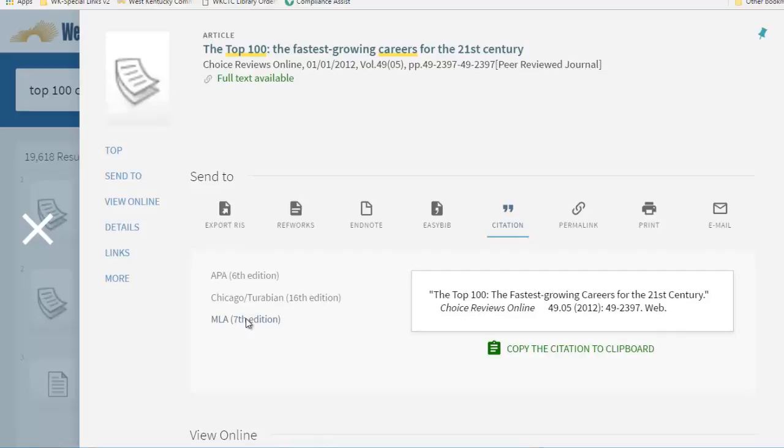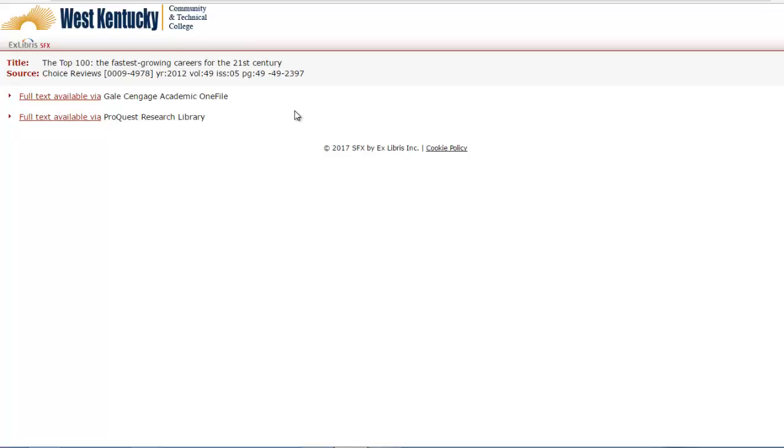Please remember, it is your responsibility to assure the accuracy of the citation and the format that you need. Computer citations are not guaranteed to be correct and should be double checked. Please check with your instructor or consult the style manual you need at the library.